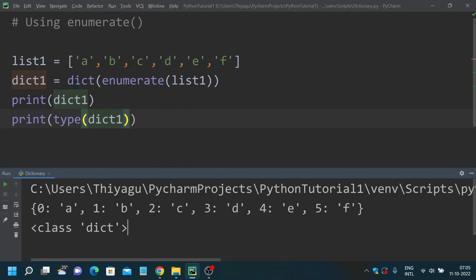There are many ways to convert a list into a dictionary, but these three are the most widely used. To recap: dictionary comprehension is used when you want to apply an operation to an existing list and create a new dictionary from it. The zip method is used when you have multiple lists and want to match them into key-value pairs. And the enumerate method is used when you have a single list and just want to convert it into a dictionary with auto-generated index keys.